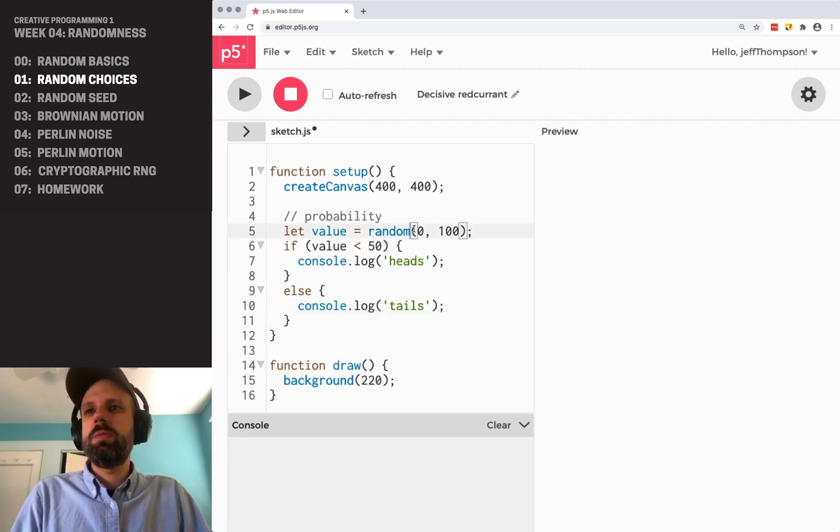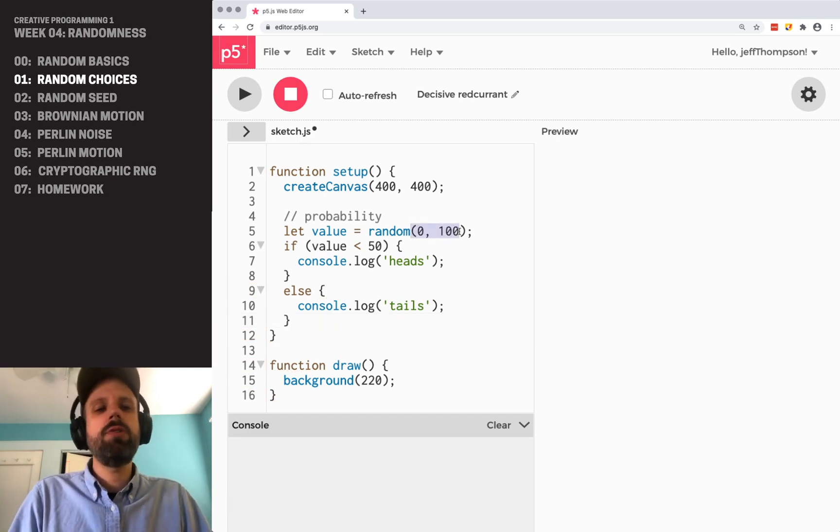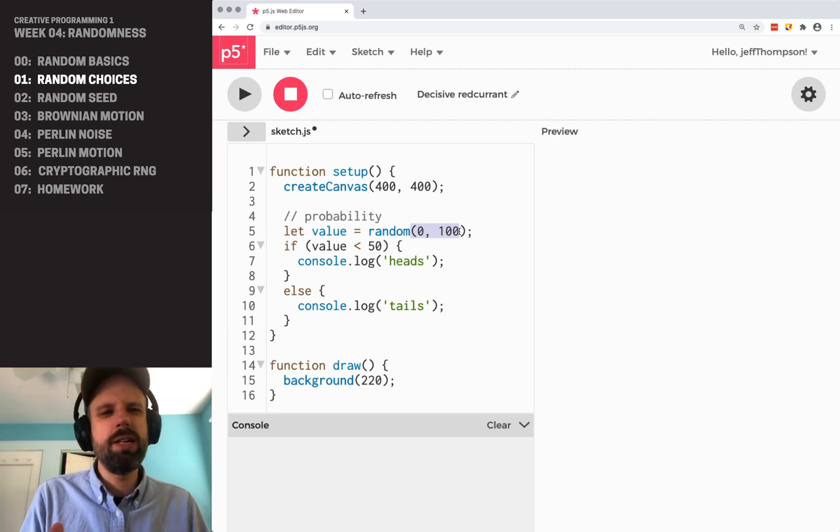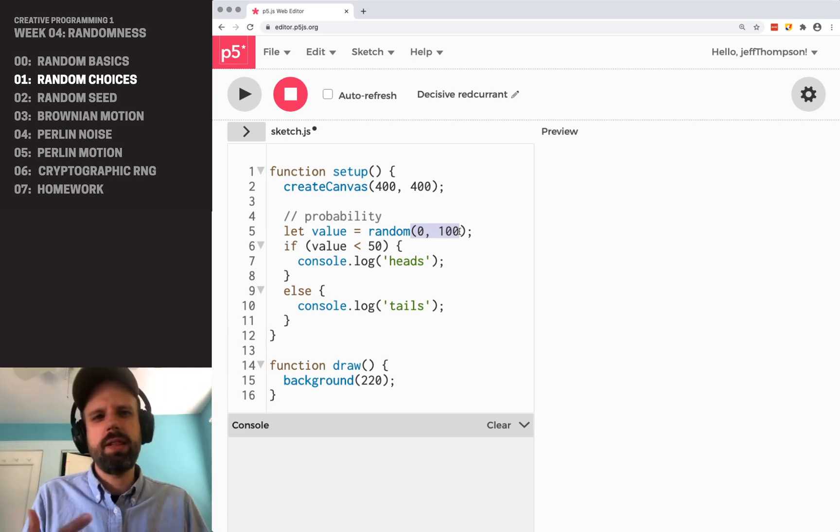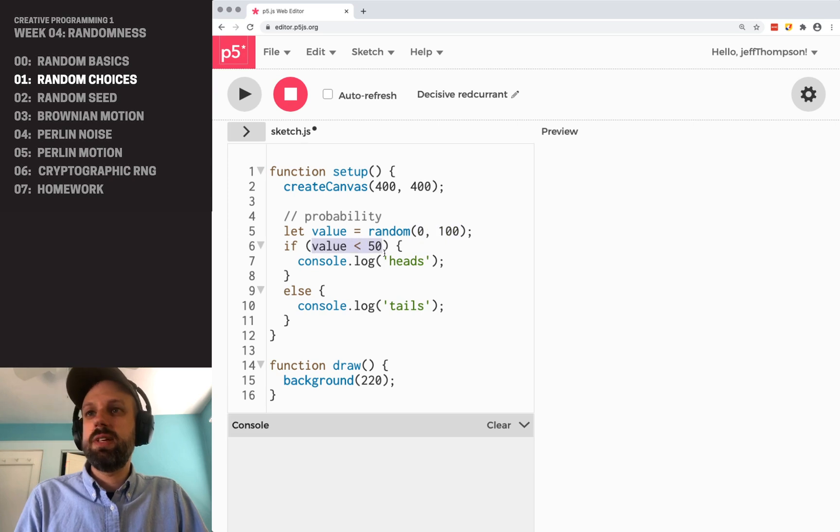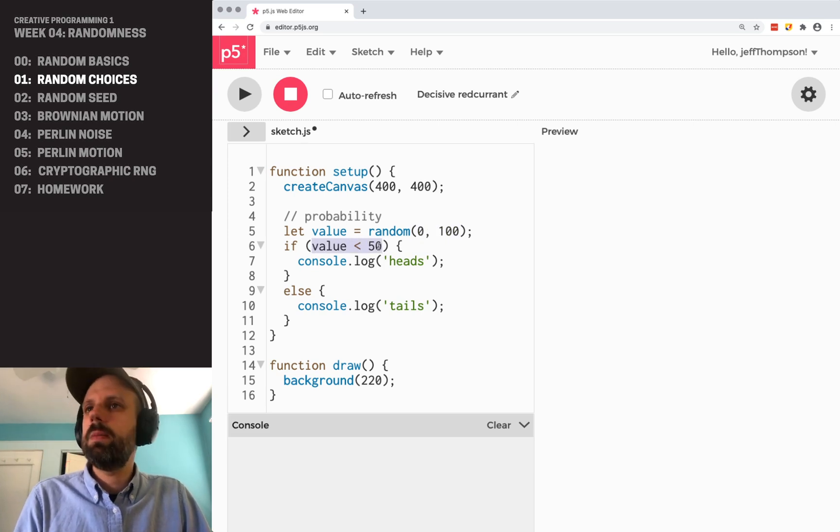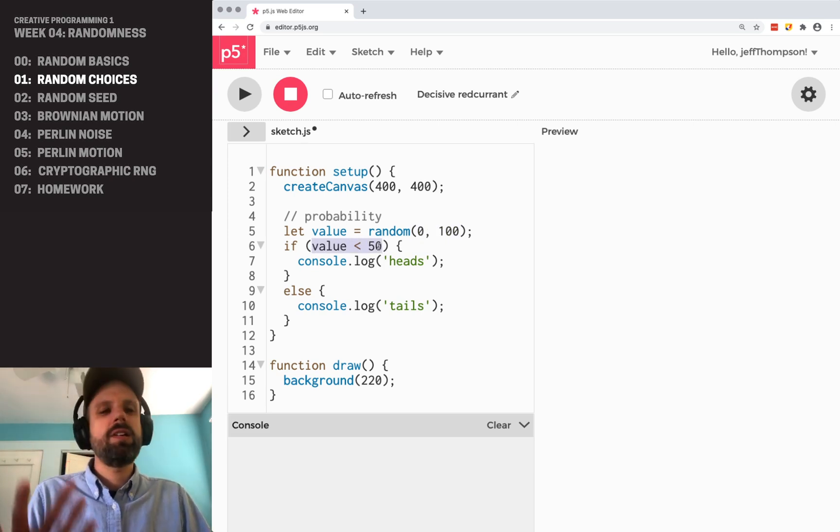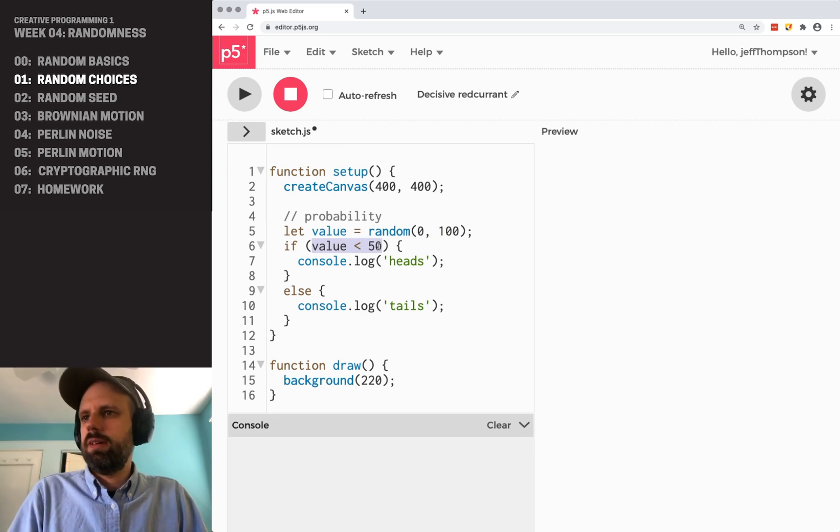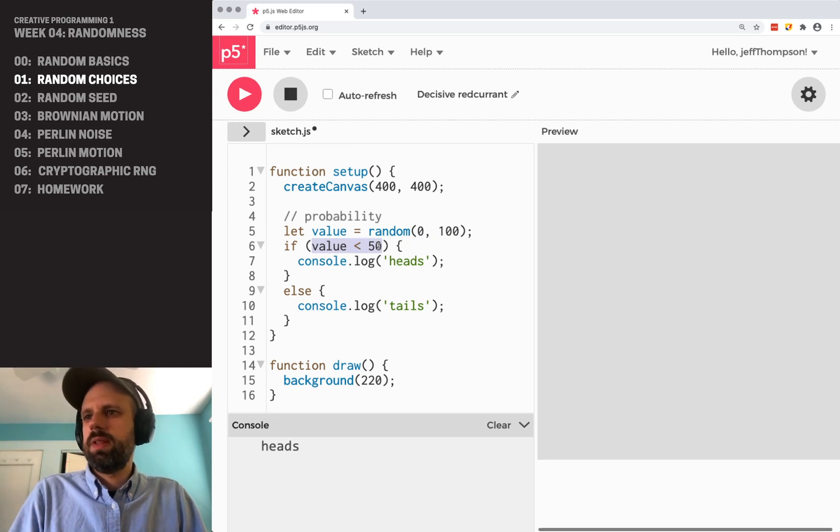It's between, our number is between 0 and 100 because that's easy to think about. We're used to percentages, 50%, that kind of thing. And so if the value is less than 50, there'll be a 50% chance of that happening. It's going to print heads and 50% tails.